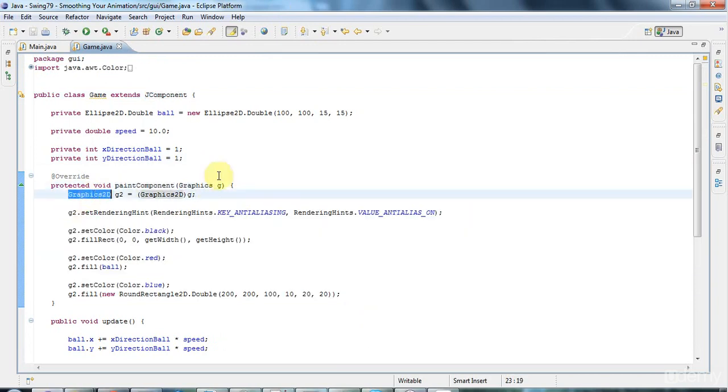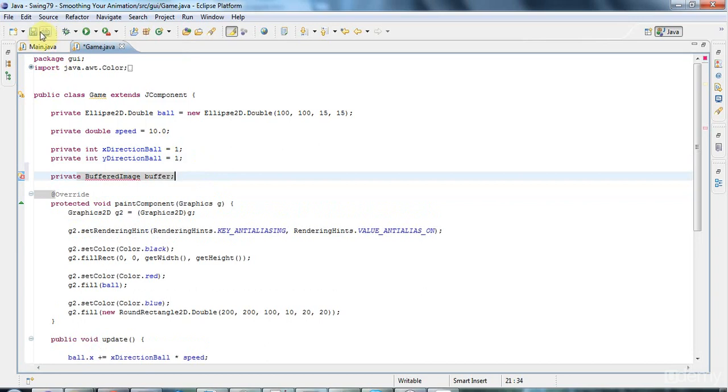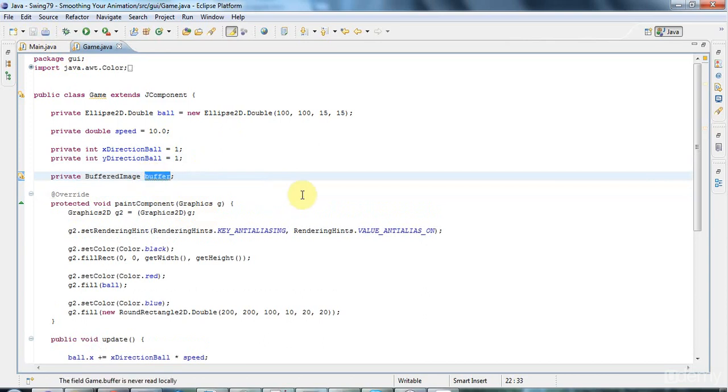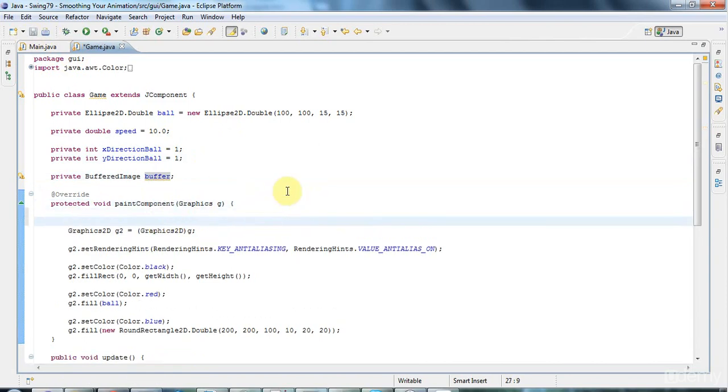So I'm going to say here, I'm going to give it an instance variable of type private buffered image and I'll call that buffer. Now let's add the import there. Now because that's an instance variable it will be initialized to null. And for reasons that you'll see in the next tutorial, I'm actually in paint component going to allocate this image.